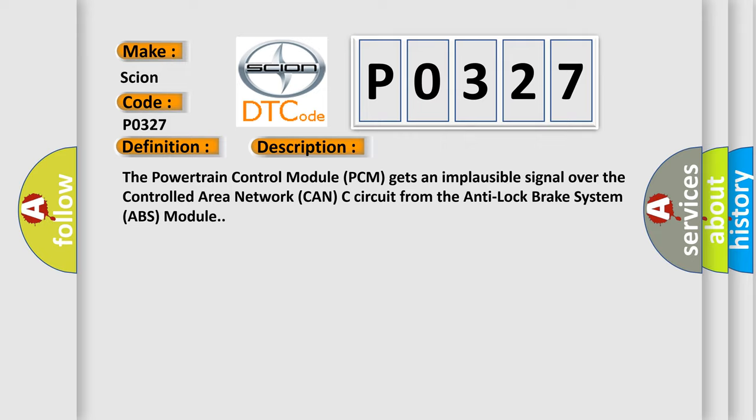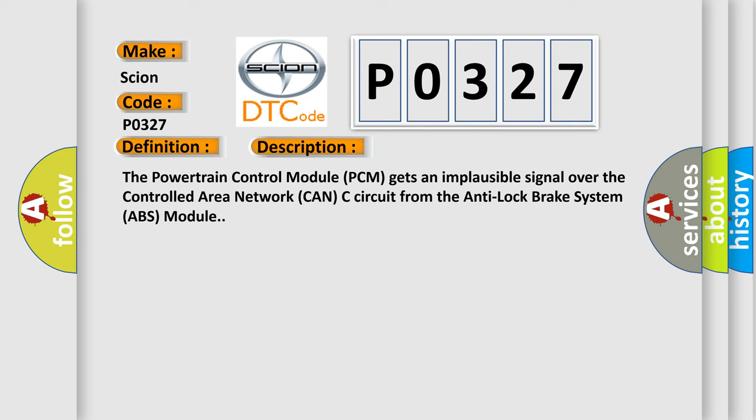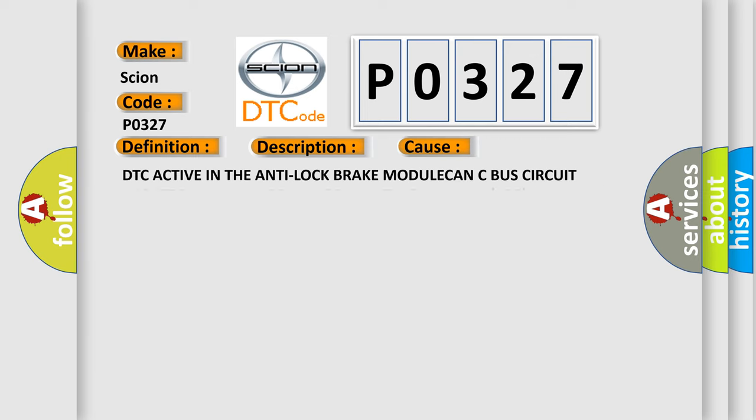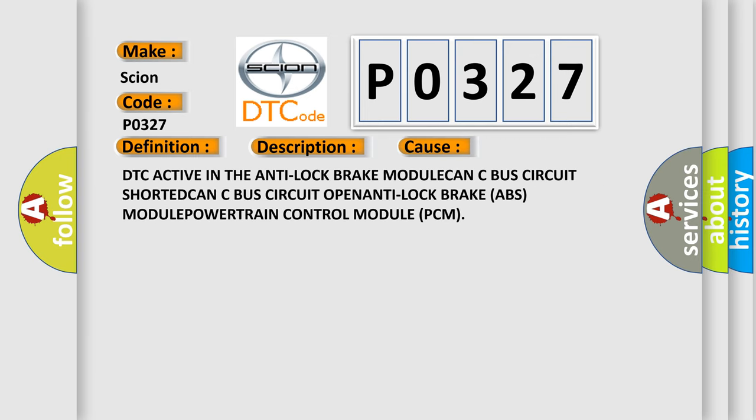This diagnostic error occurs most often in these cases: DTC active in the anti-lock brake module, CAN-C bus circuit shorted, CAN-C bus circuit open, anti-lock brake ABS module, or powertrain control module PCM.